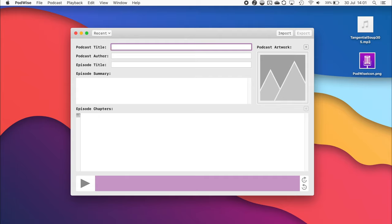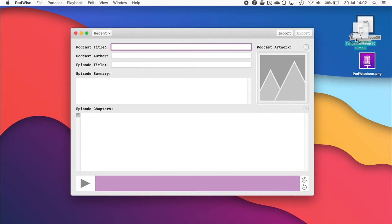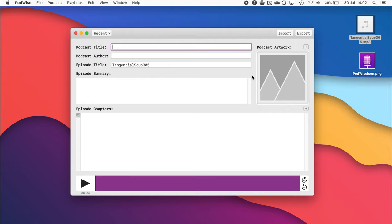Hello everyone, today I'm going to show you how to use Podwise to add metadata to your podcasts. To get started, you just need to import your final podcast mp3 file into the program, or drag it across like so.